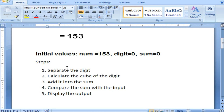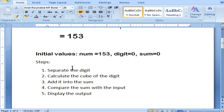Now let's see the steps. First step is to separate the digits. You are going to see the working of the loop where you separate the digit. After separating, you find the cube of the digit. After finding the cube, you add it into the sum — the sum keeps on adding. These three steps will be executed till the loop terminates. Once the loop terminates, you compare the sum value with the input. If both are the same, you display that it is an Armstrong number; if not, it is not an Armstrong number.